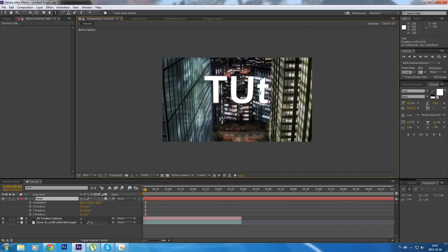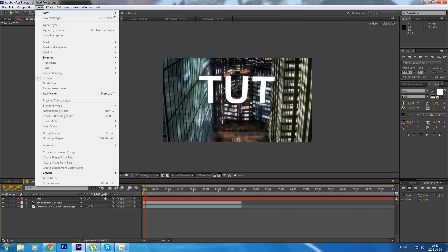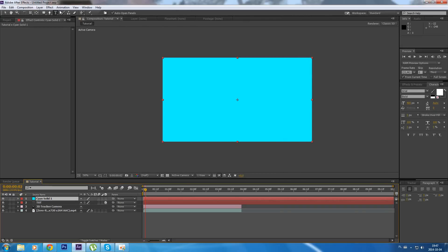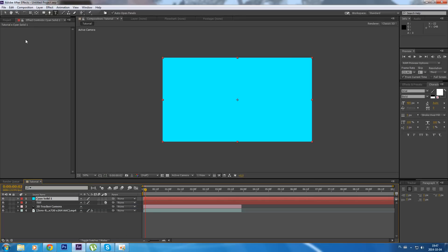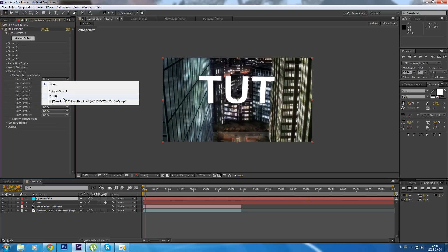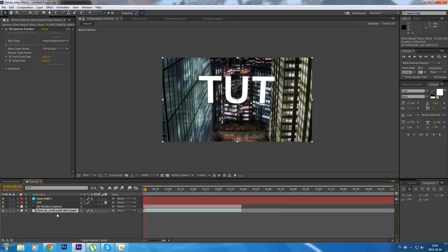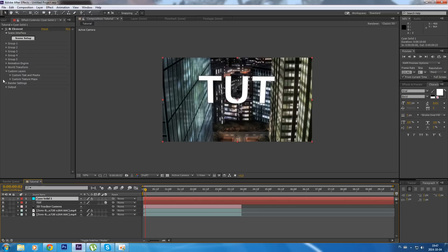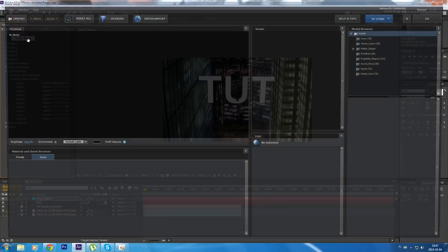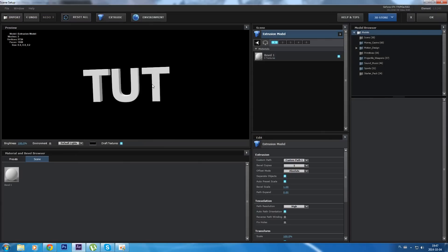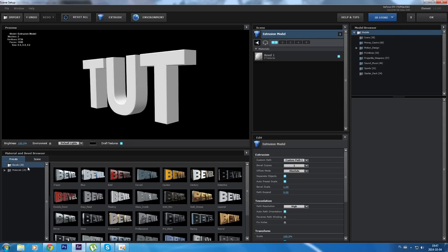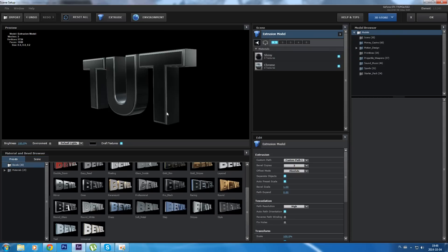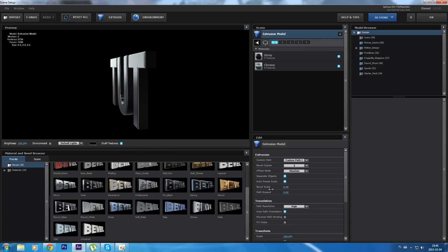Then we're gonna add new layer and add Element 3D. Go to custom layers, custom text and mask, add to it. Then duplicate it, make it invisible, and again to element, then custom texture maps and choose this duplicated one. Go to scene setup, extrude, and maybe add something. This one, okay, let's make it.